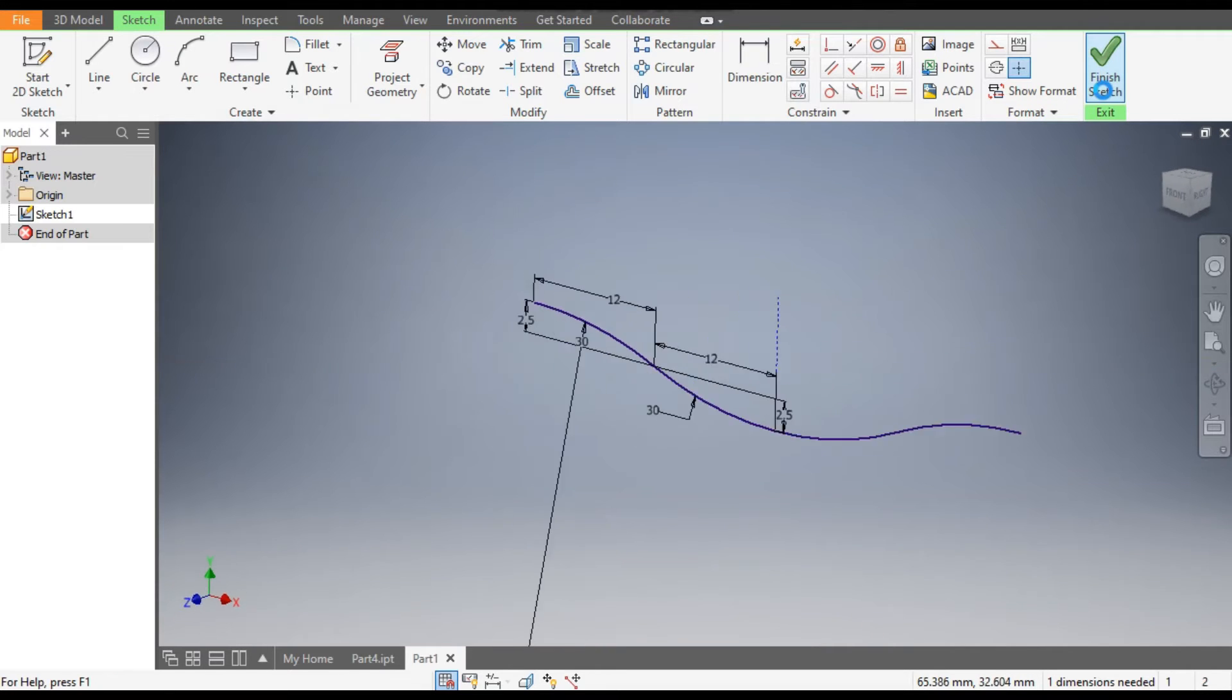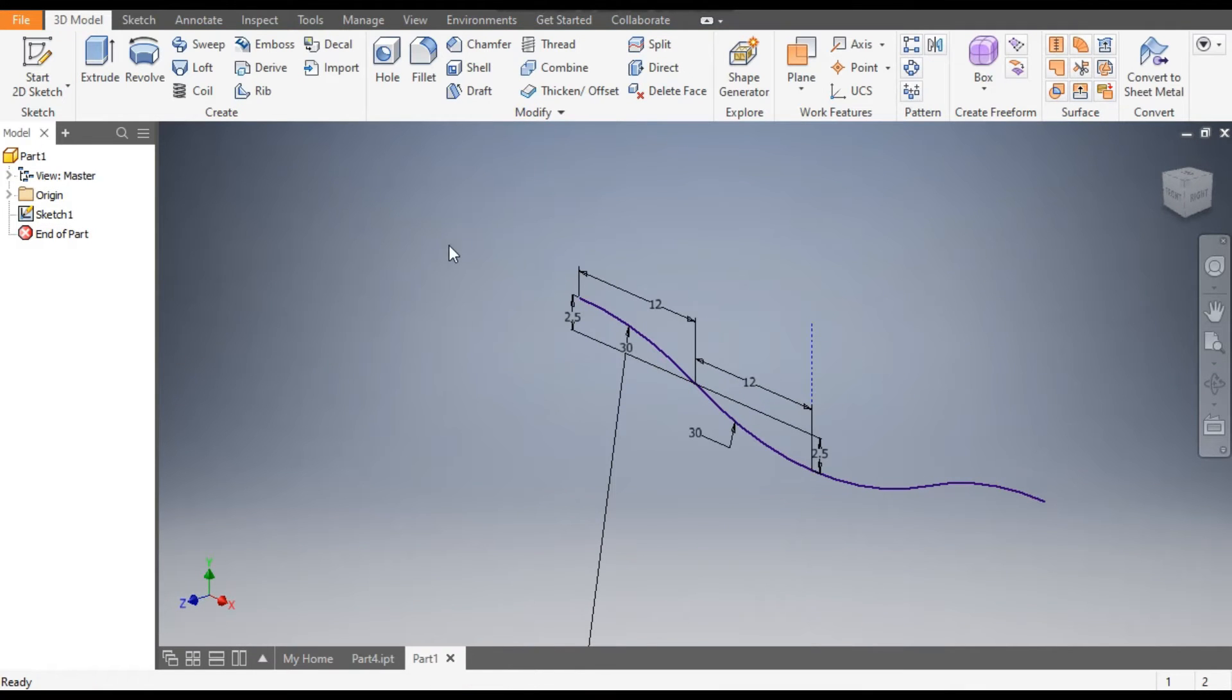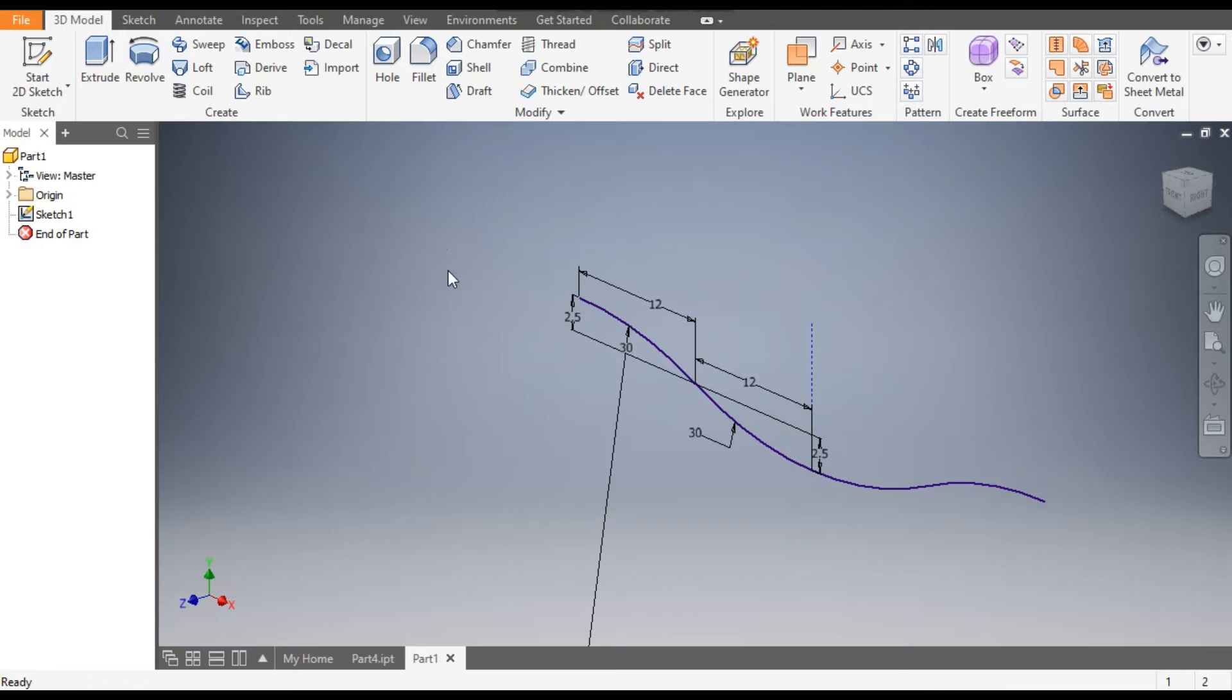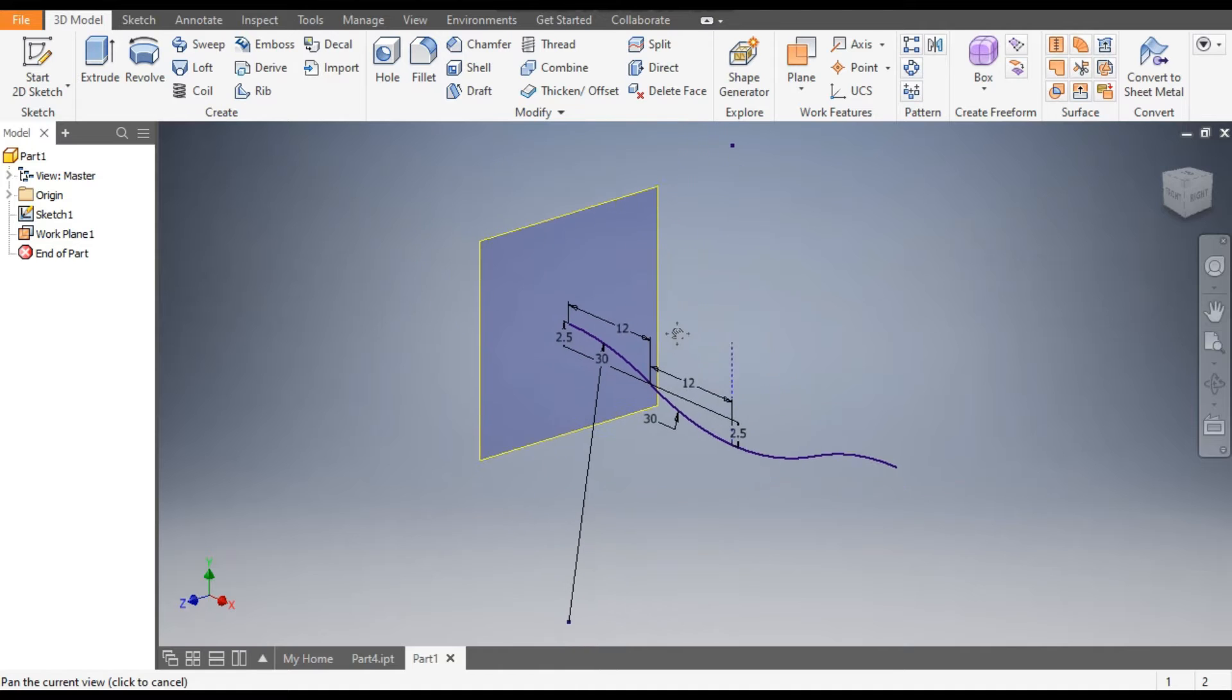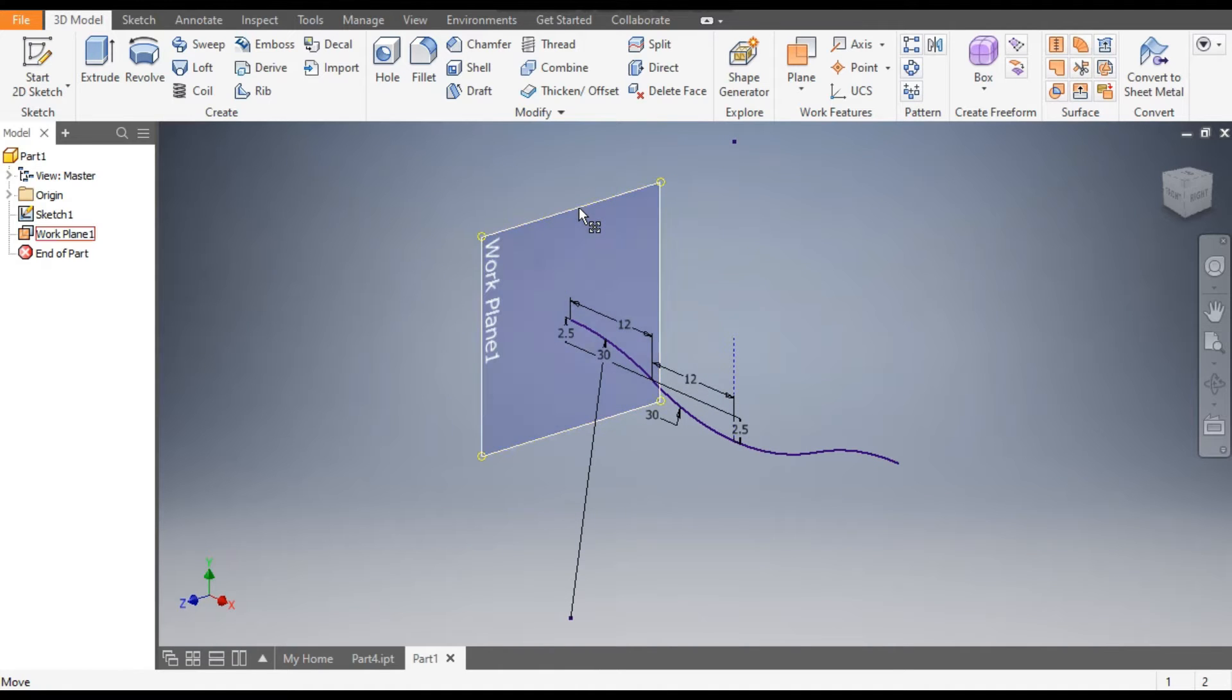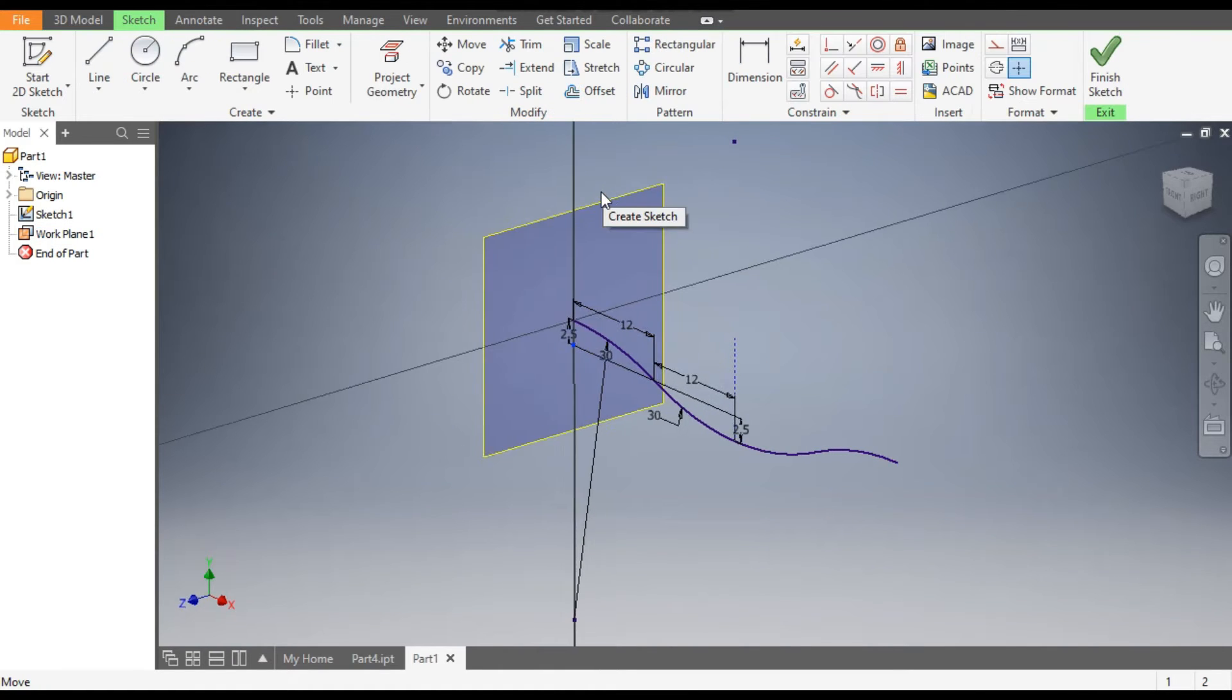Now finish sketch. Now we will make a plane over here, so go to Plane, select this point and select this arc. Now select this plane and go to Create Sketch.